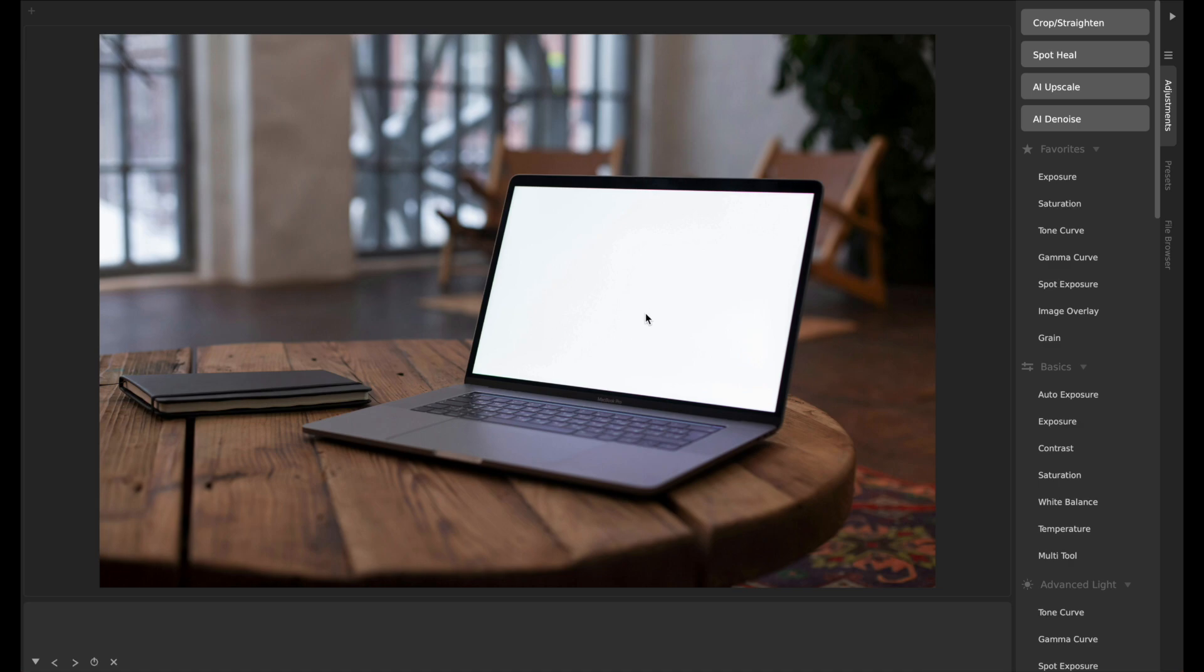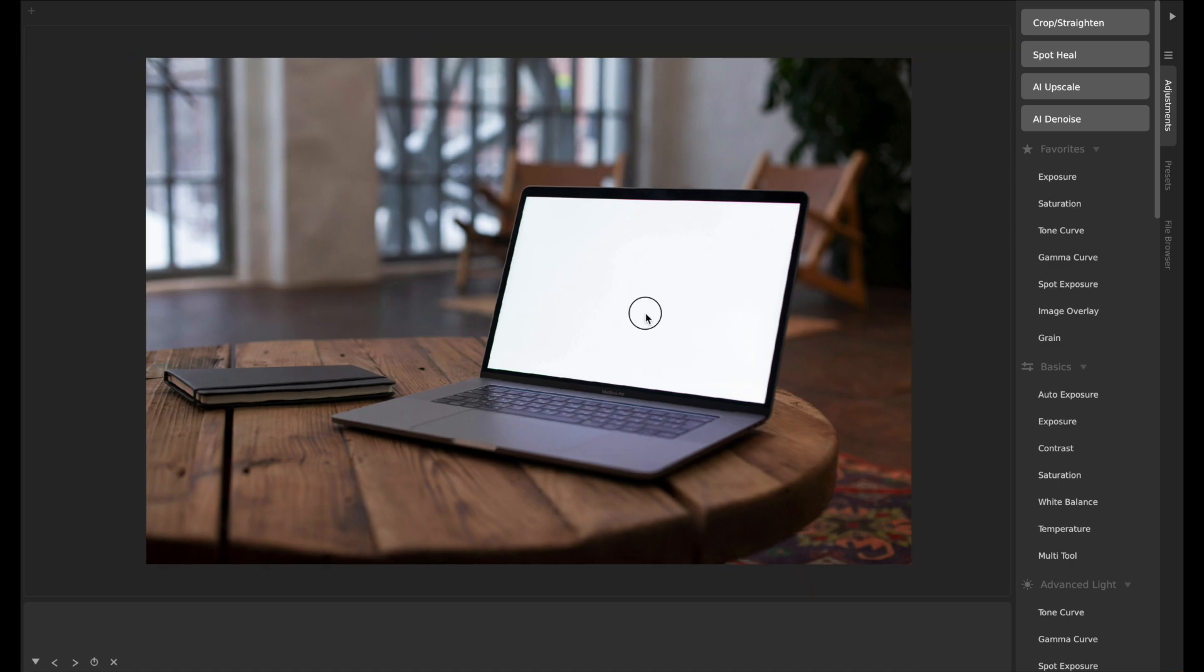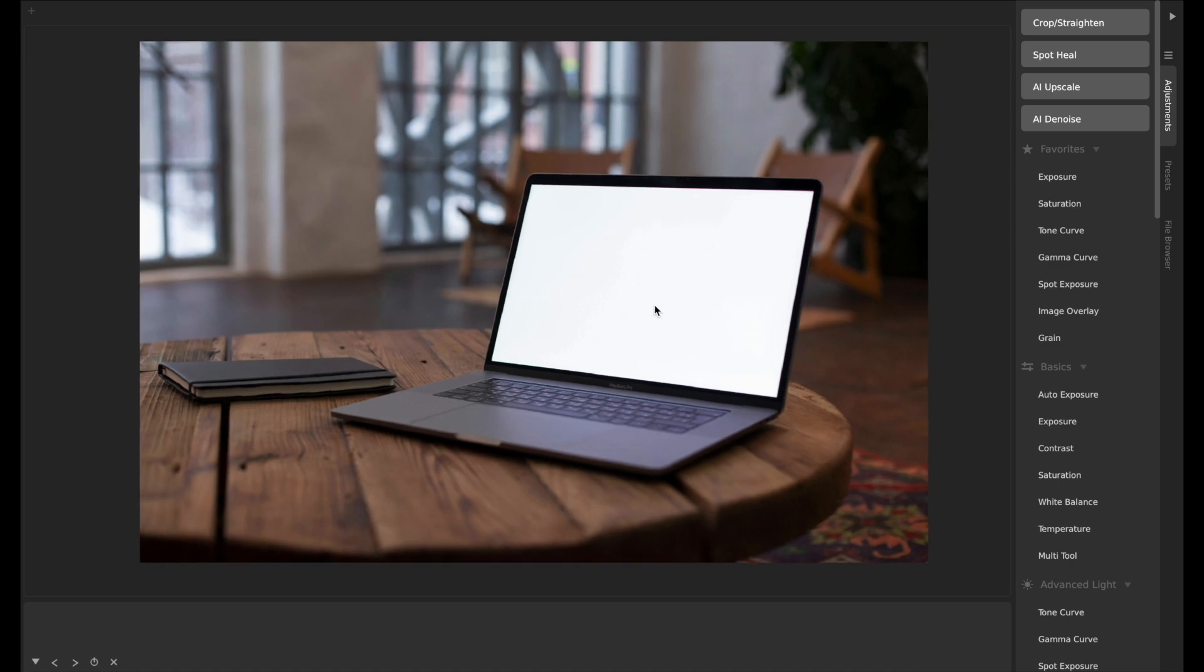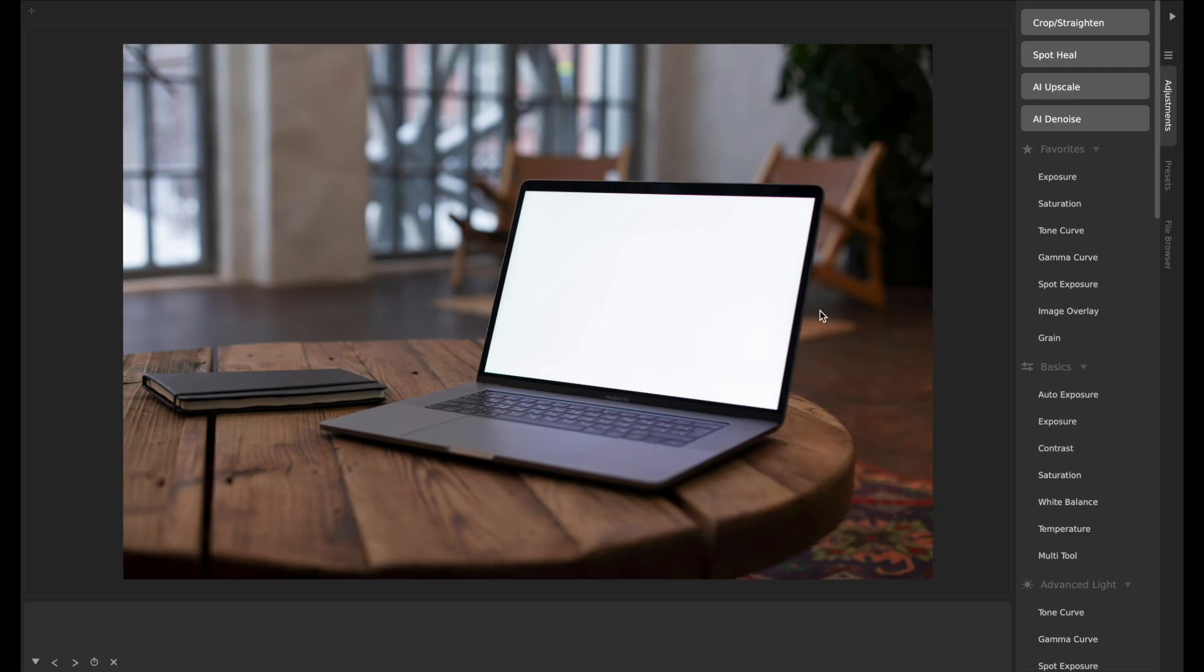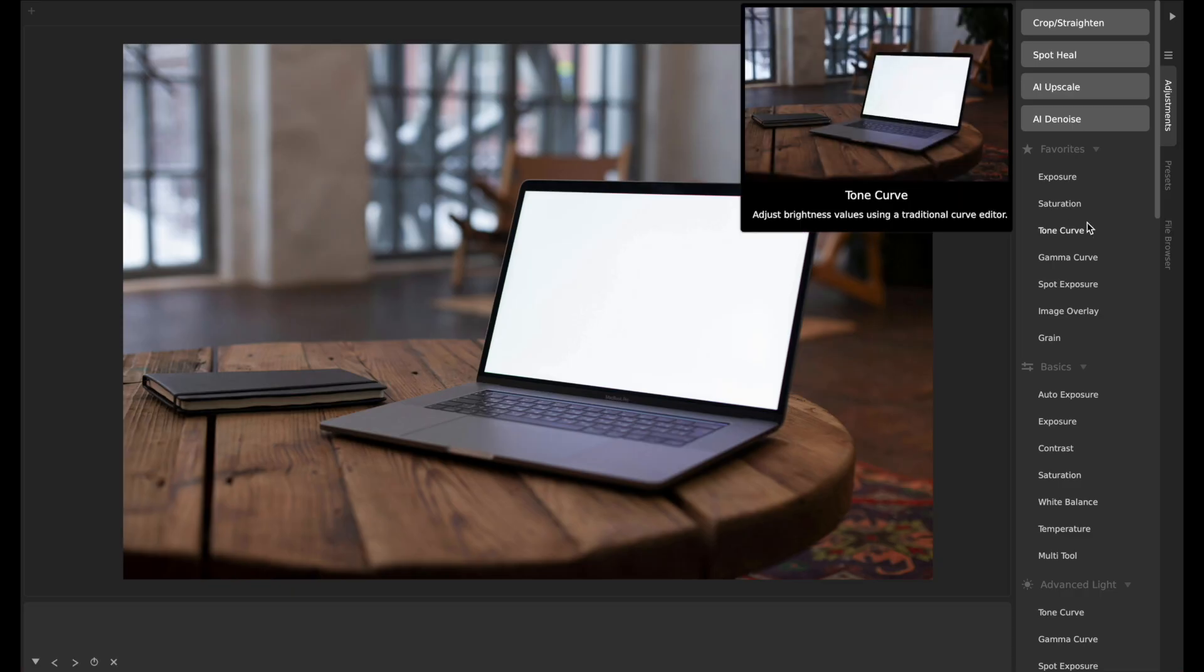One of the features that we've added that frankly we've wanted most often when we're putting together different media for our various software is an easy way to overlay screenshots on an image like this. We've got a device, you've got a screen, but it's not actually rectangular, it's perspective.